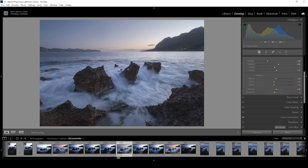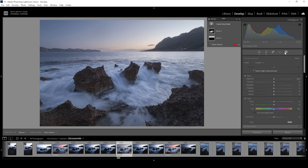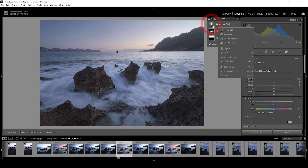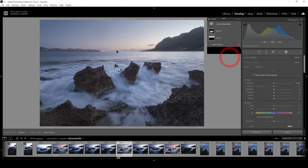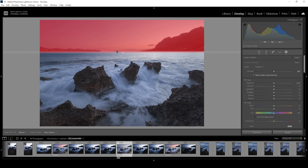Comparing the foreground to the background, you can see there's a difference in contrast — the rocks in the foreground are somewhat darker than the mountain ranges in the back. I want to change that, so I'm creating a linear gradient to cover just the back.